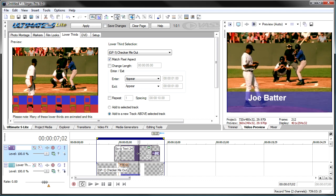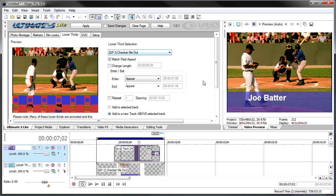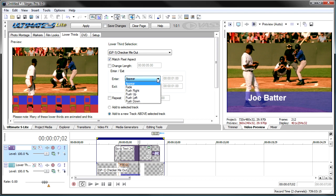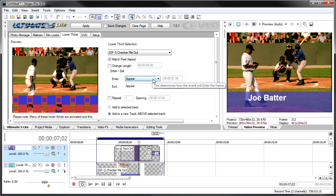So, let's take a look at some of the other options in here. Matching the project aspect is a good option to keep selected. So, whether you're doing widescreen or 4.3, it'll map. You can change the length. You can choose how they appear on the screen. They can just appear, they can fade in, they can push right, left, up, and down. So, for the ones that are not as animated as this one is, you can decide how you want that to appear on the screen.